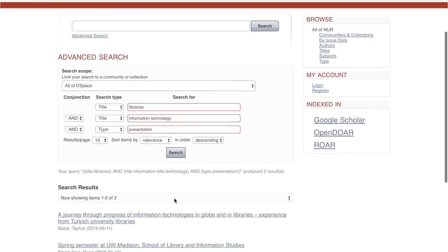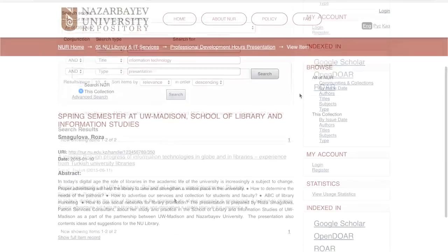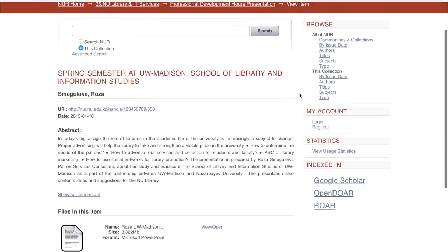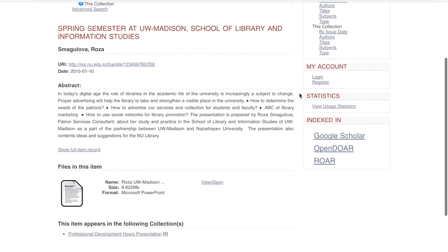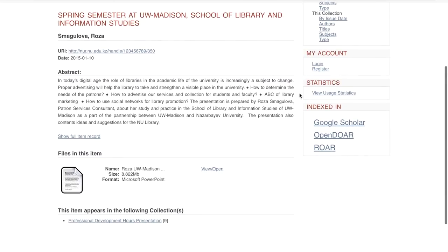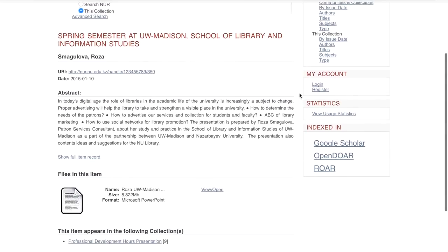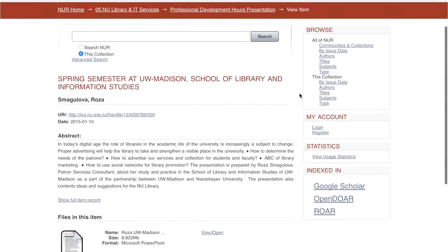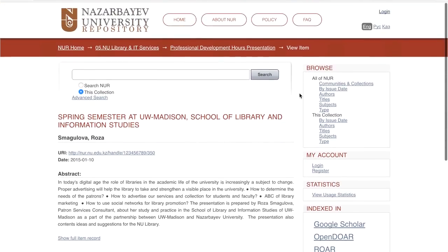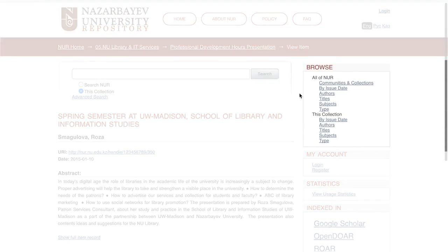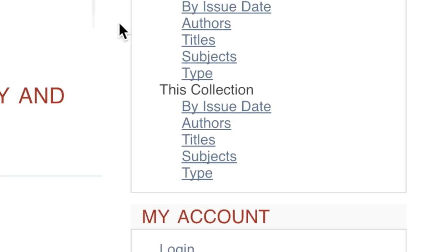Clicking on a title from the results list takes you to the item's record. From here, you can view the original presentation slides and video recording. Click on Search Filters under 'This Collection' on the Browse menu to view related records in the Library Connect 2015 collection.